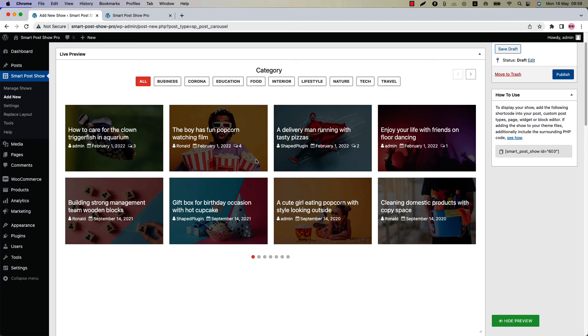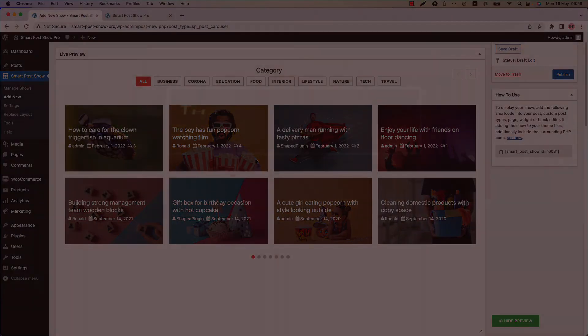So this is how you can create a multi-row carousel with Ajax Live filter buttons. I hope you have got a clear idea about it. In the next video I will come up with another attractive feature of the plugin. Until then, take care.